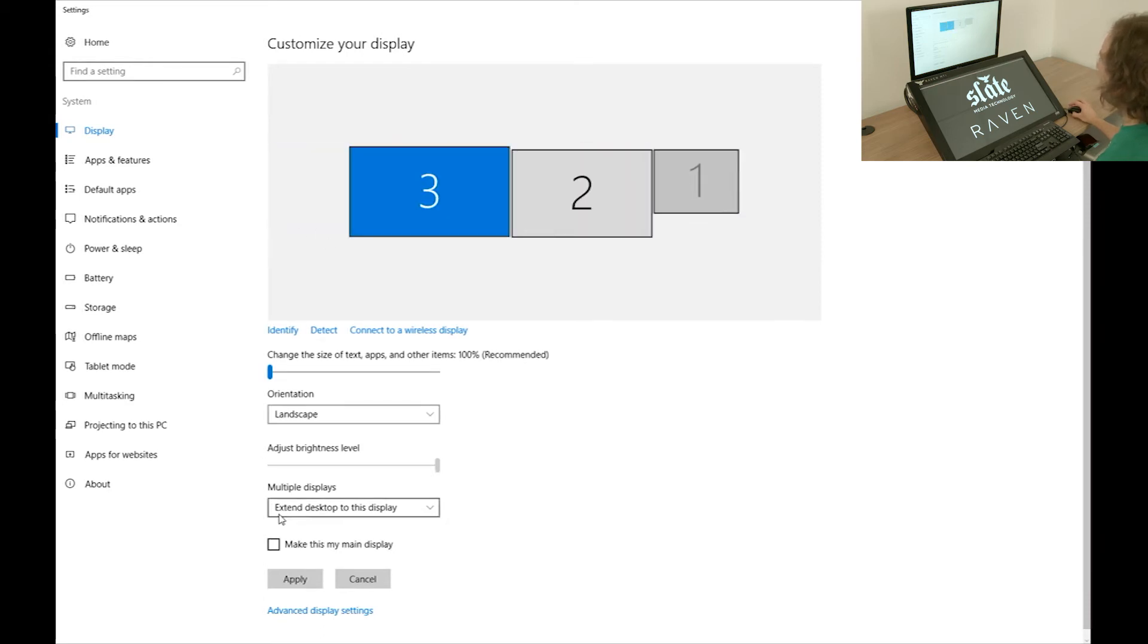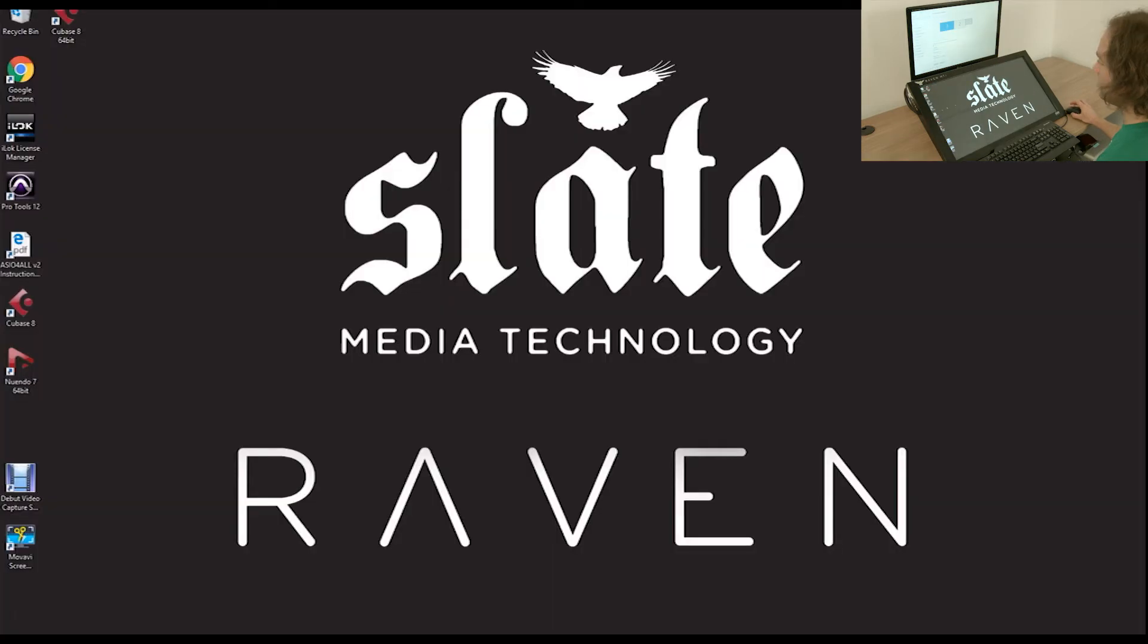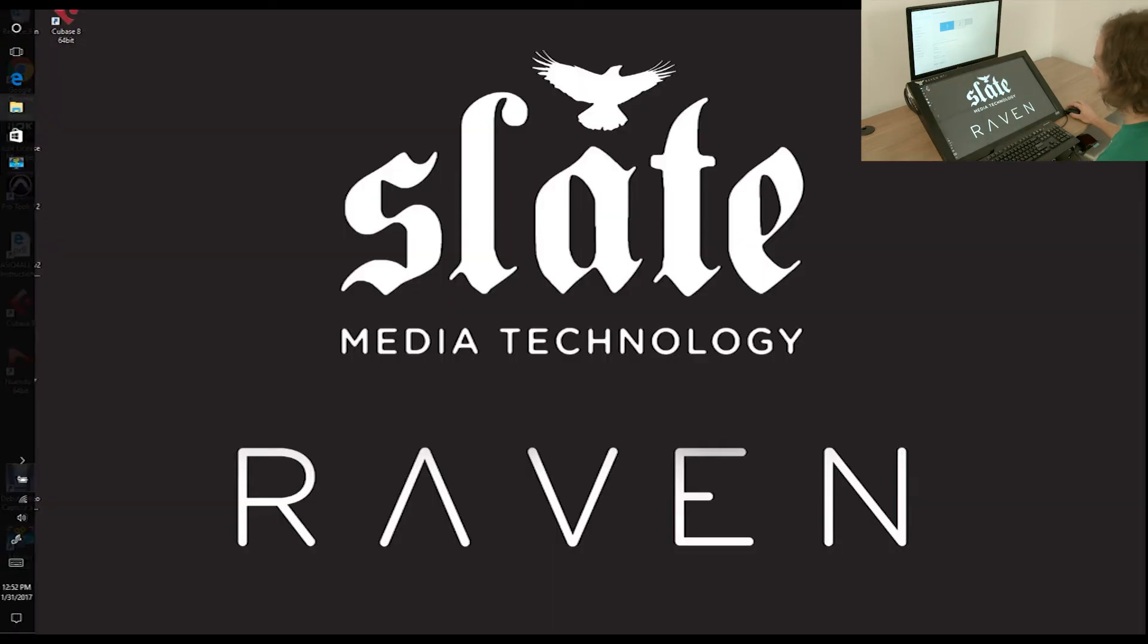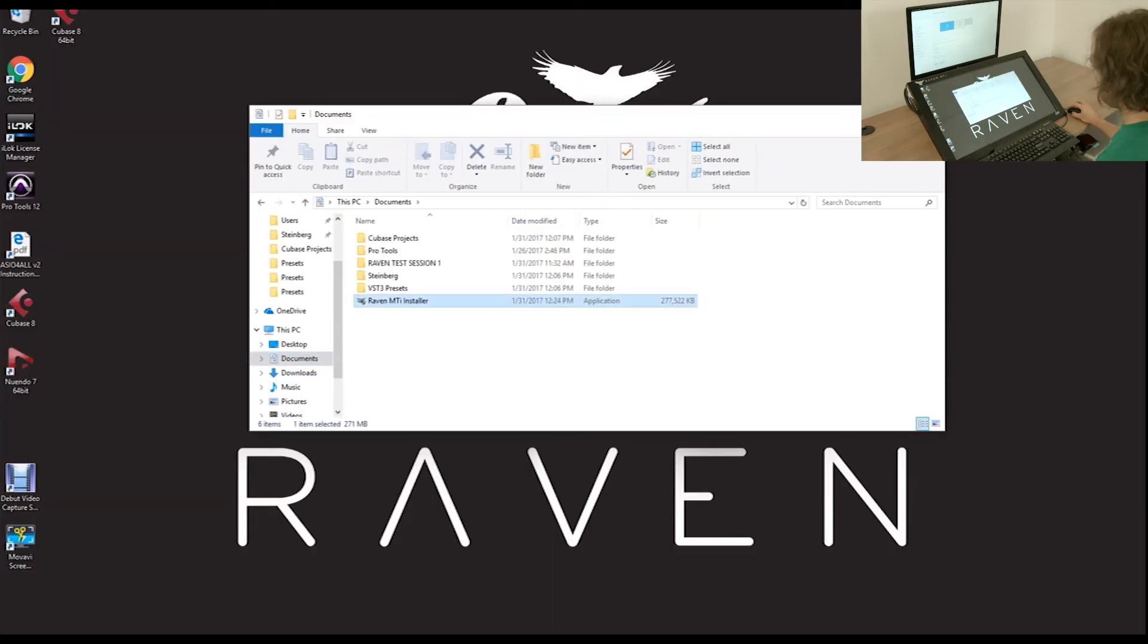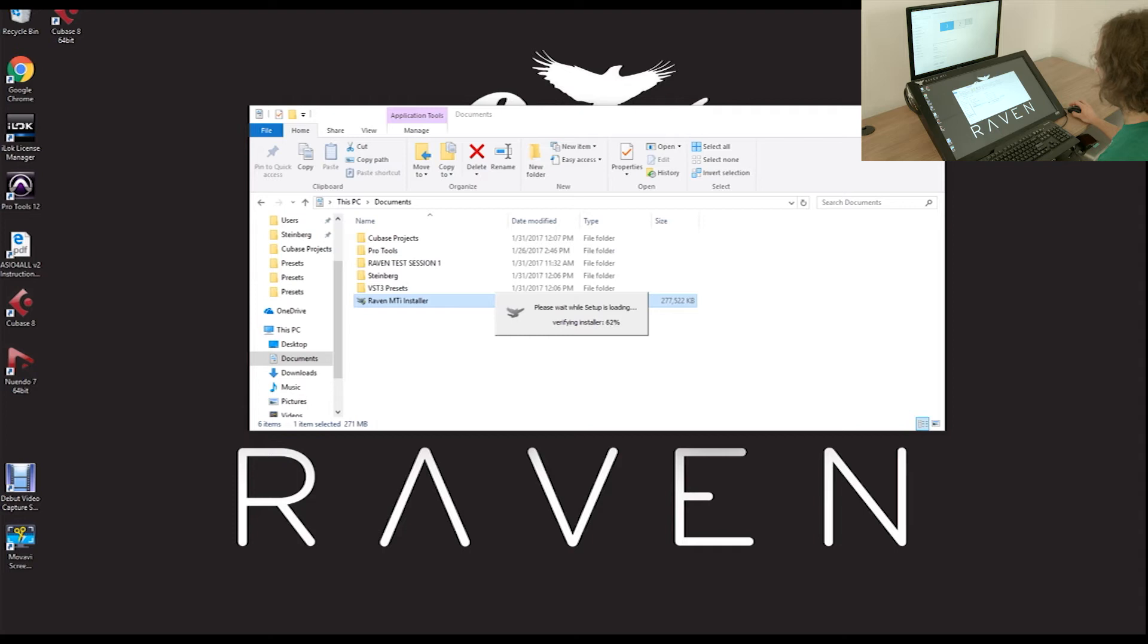Next, check the box to Make This My Main Display, and then click Apply. Now, the Raven screen is your main display and we are ready to install the software.